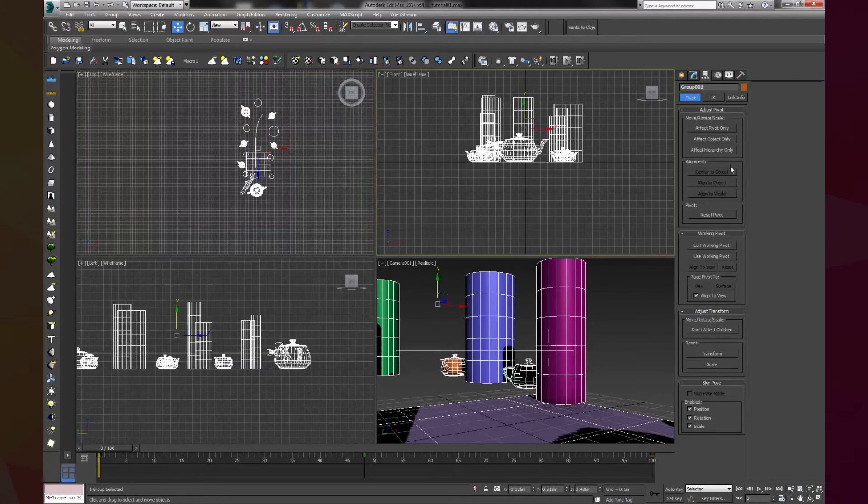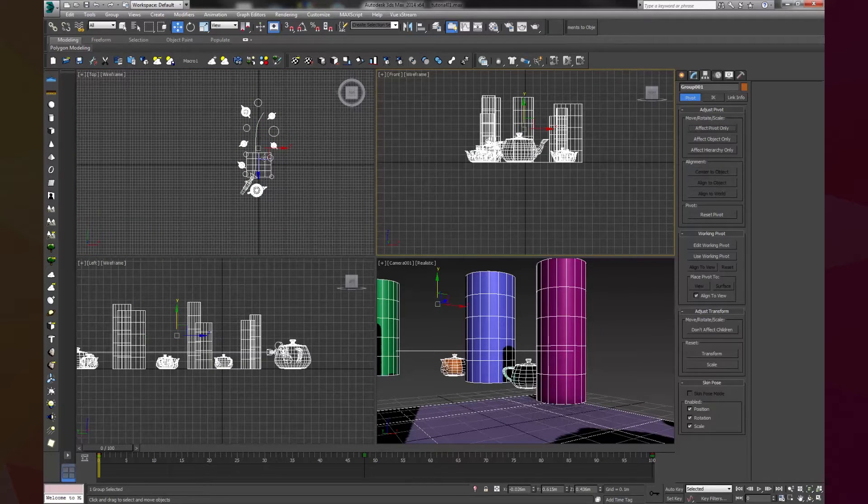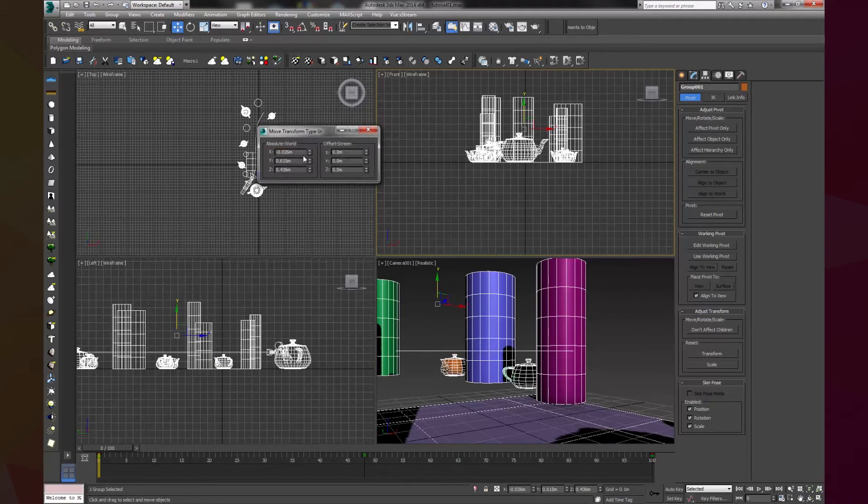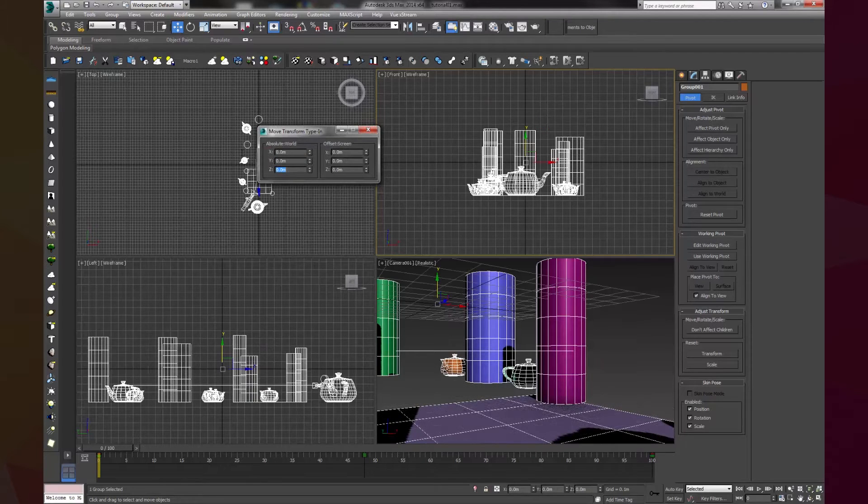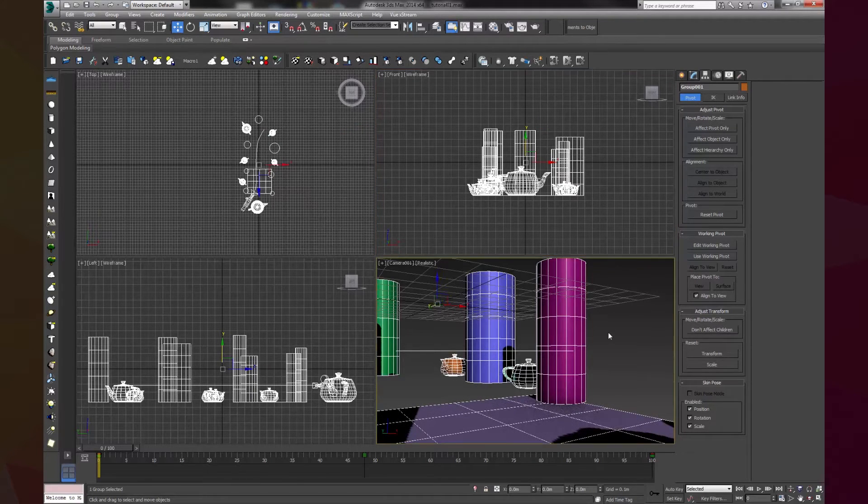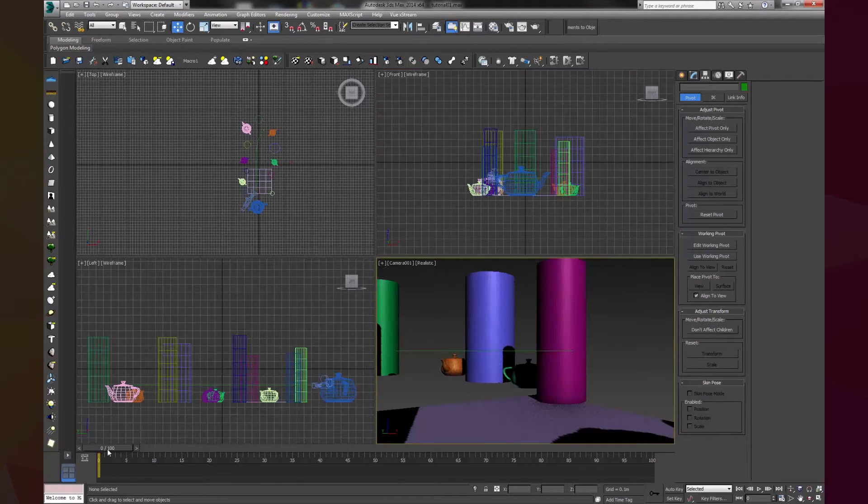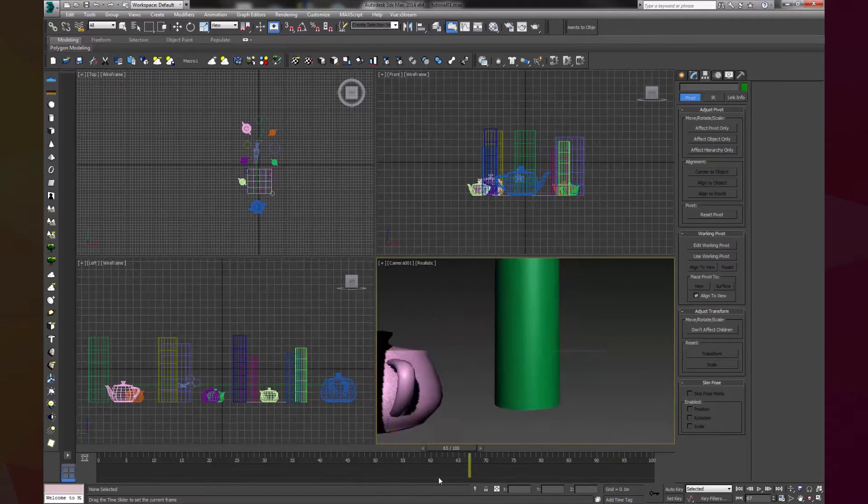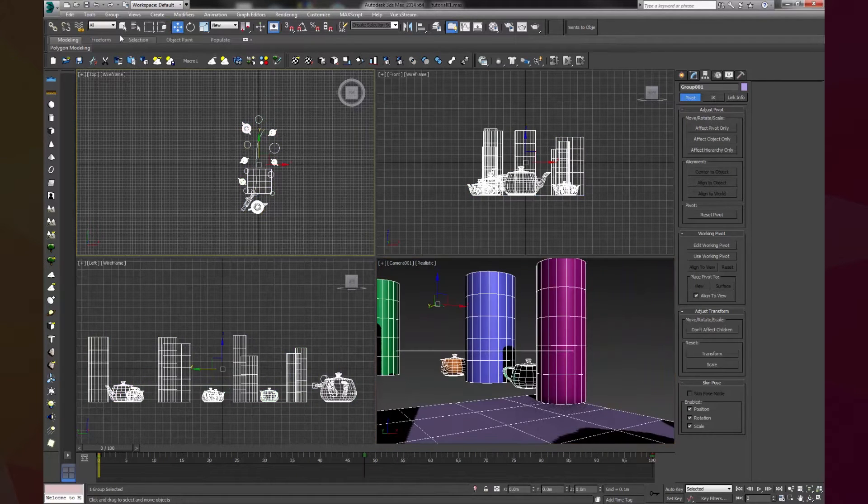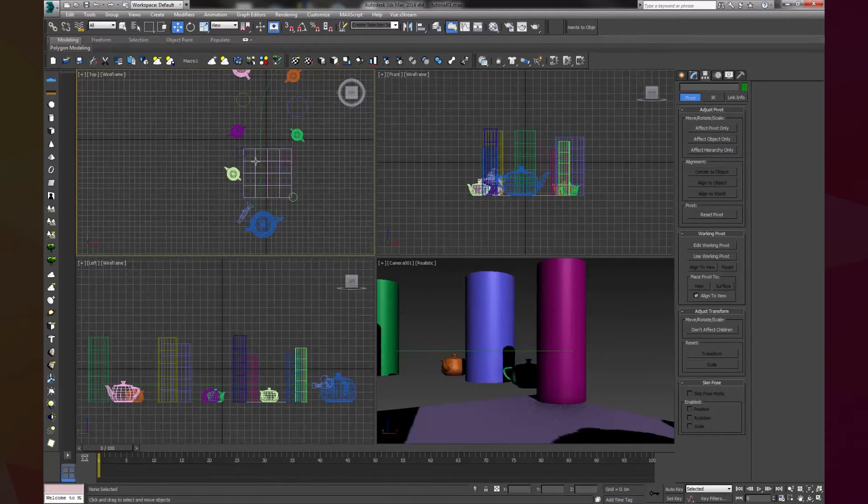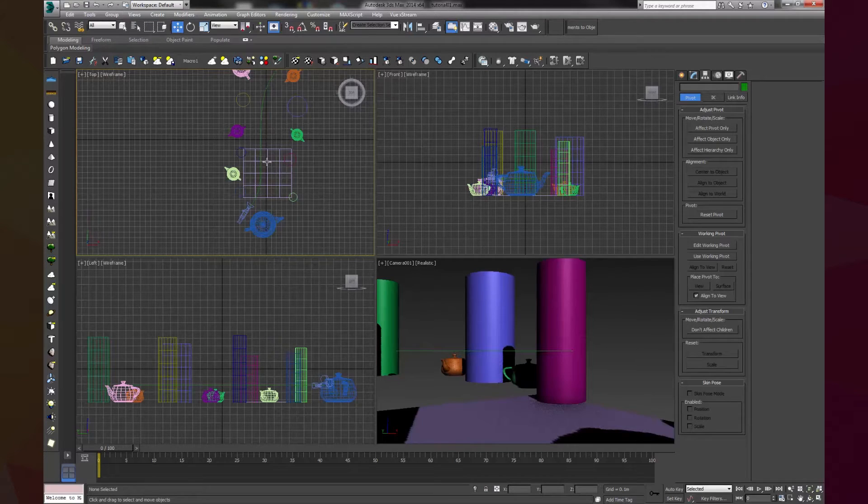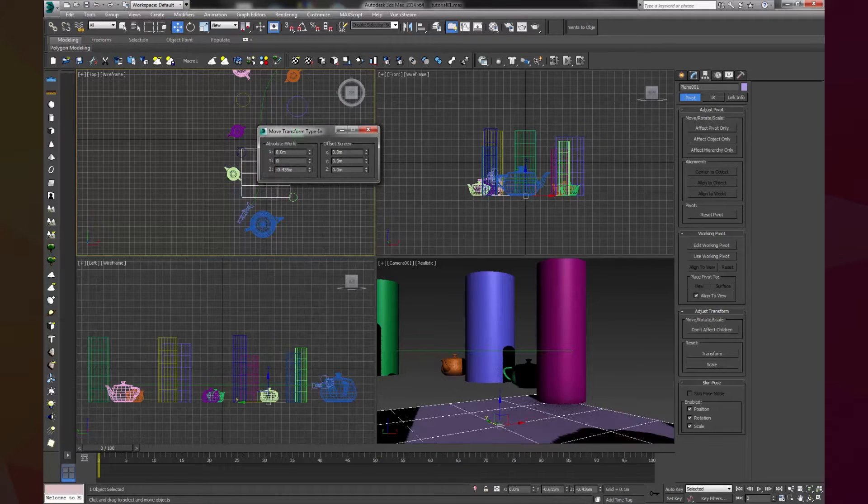If we have a camera at the edge of the group, when we export the elements the pivot point will not be at the center, because the camera is not exported with the objects. With our group in position we can ungroup everything and add a plane object that will be our reference. This will have to be at the center of the world also.